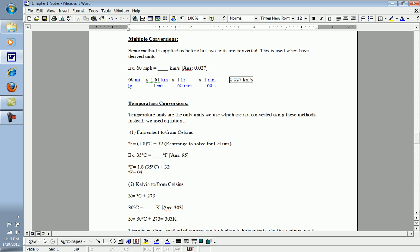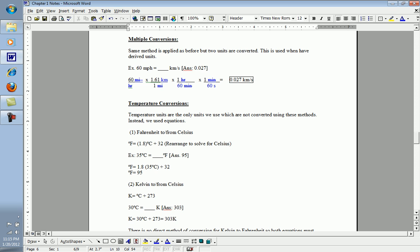Leaving me only with kilometers and seconds, which really was my desired unit. Multiply everything on the top. 60 times 1.61, which is then multiplied by 1 and 1. And in the bottom, I have 1 times 60 times 60, which is 3600. Multiply the top, divide by the product of the bottom, and you should end up with 0.027 kilometers per second.